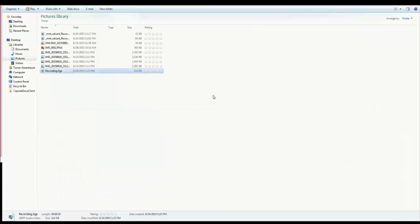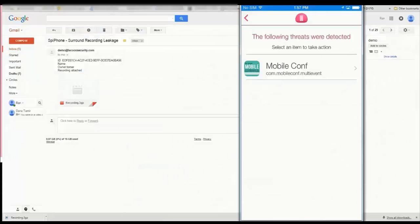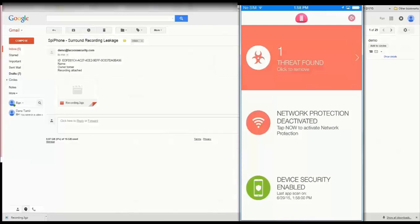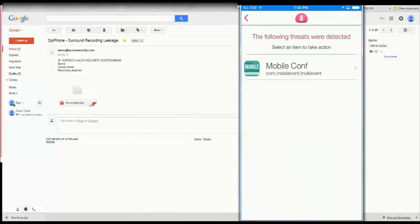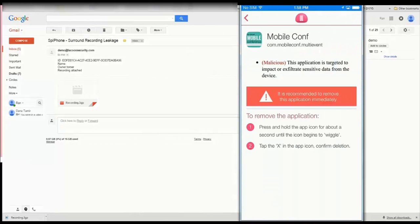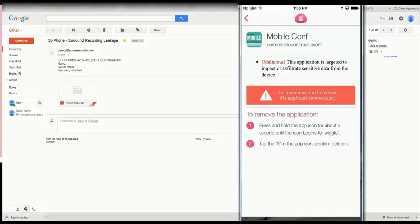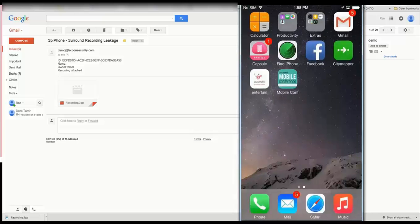Assuming Paul's device is protected with Checkpoint Mobile Threat Prevention, immediately upon installing the malicious application and before the attacker has time to act, Paul will receive an alert on his device indicating that the device is in high-risk and might be under attack.